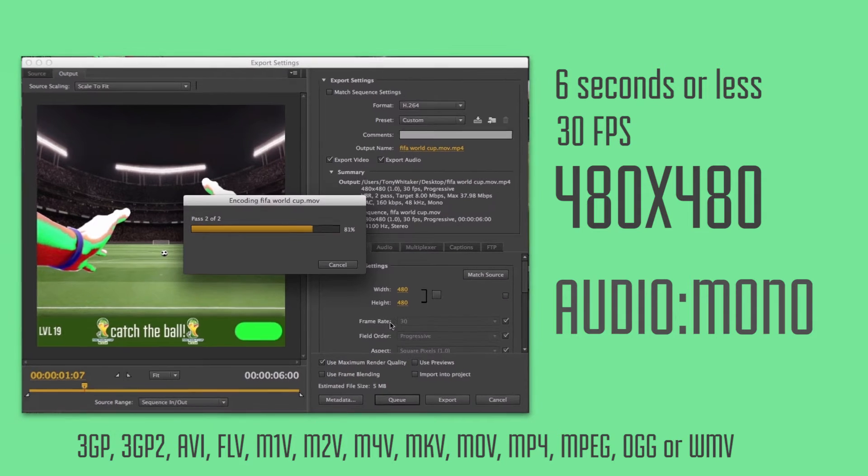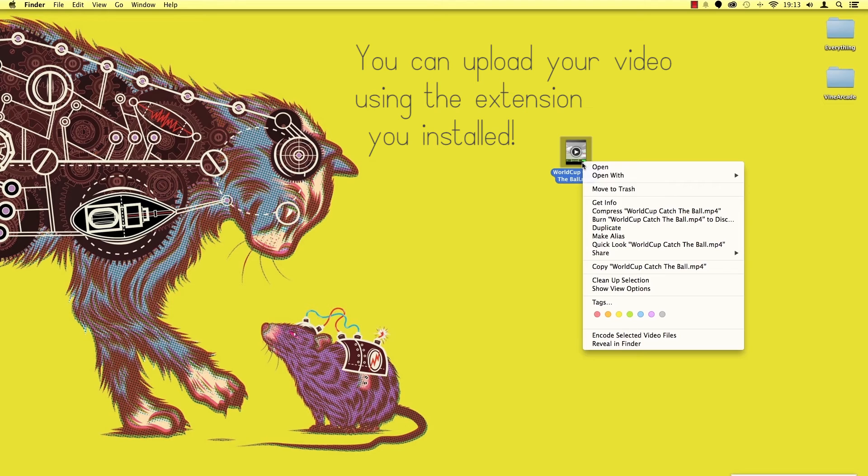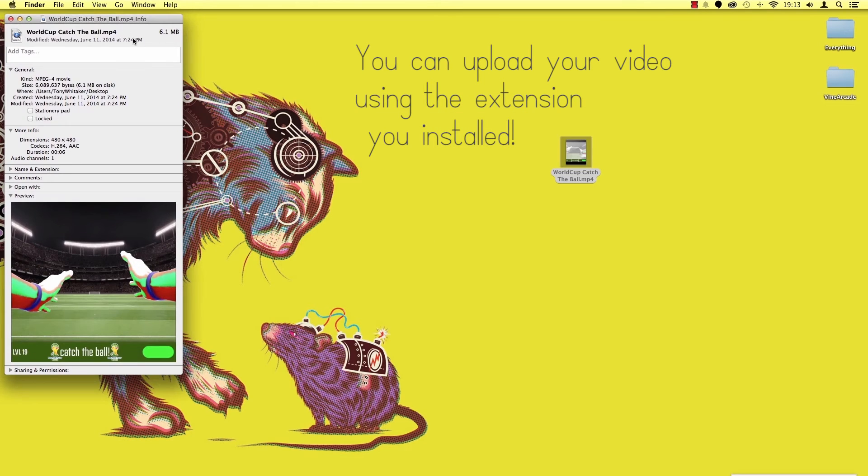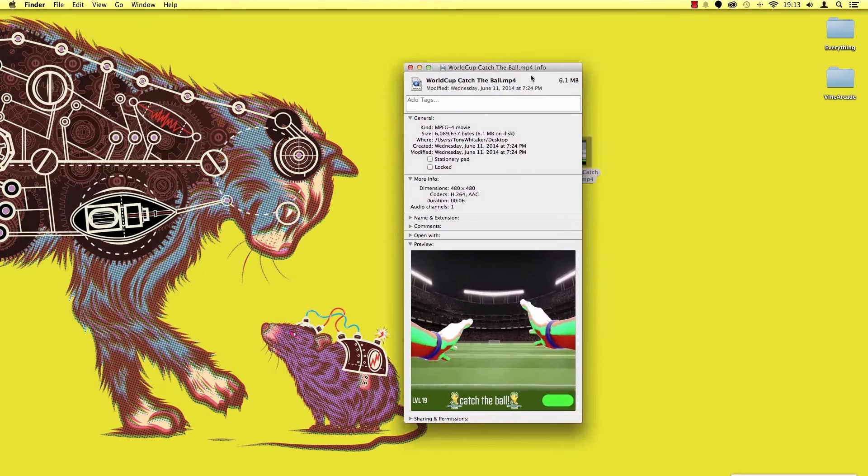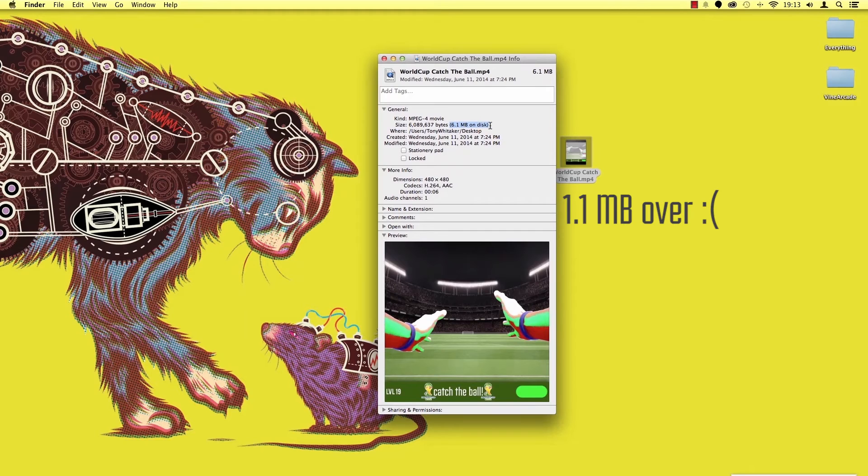After exporting your video, check the file size. If the file size is less than 5 megabytes, you can simply upload your video using the Chrome extension you installed earlier. If not, here's your chance.